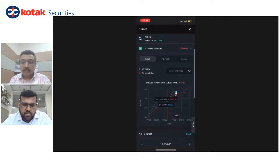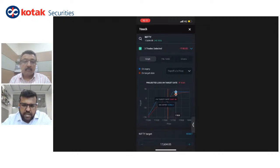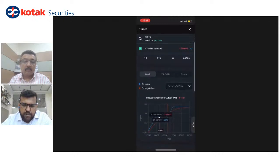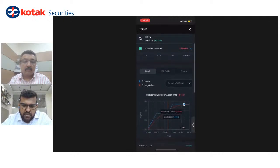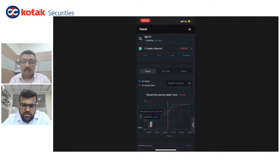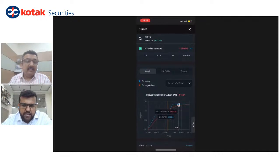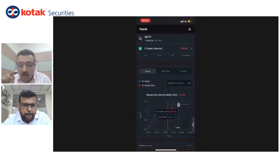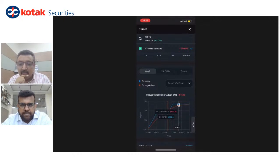Then we come down to the graph. You can drag and drop or click across the graph and it will give you the payoff at various points. There's also a query from a couple of clients asking if the dark mode can be changed to normal white mode.